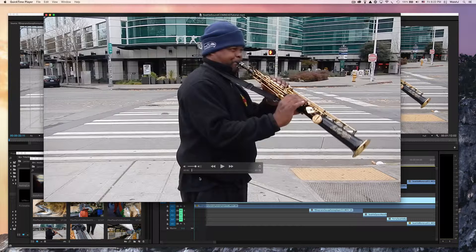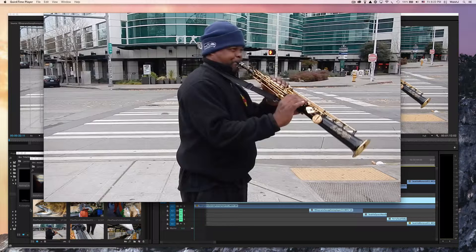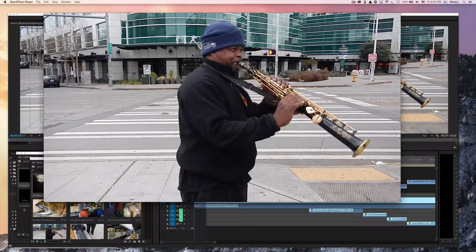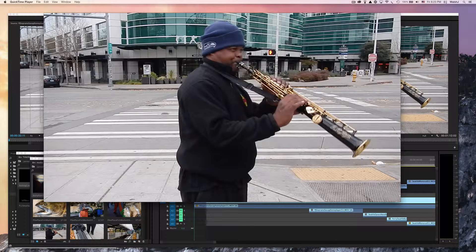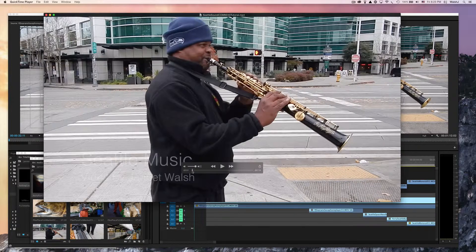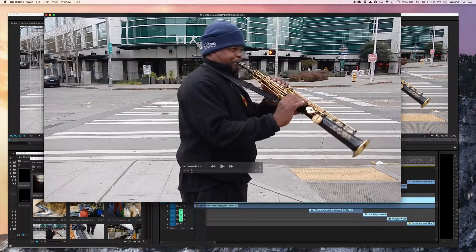Congratulations — you have just finished editing your first video and producing it on Adobe Premiere Pro CC. This is the first of many. Now you'll be able to share your videos with the world. Congratulations!